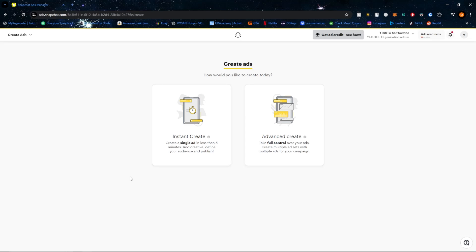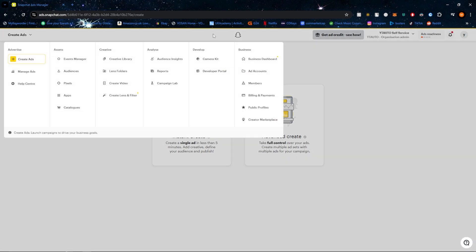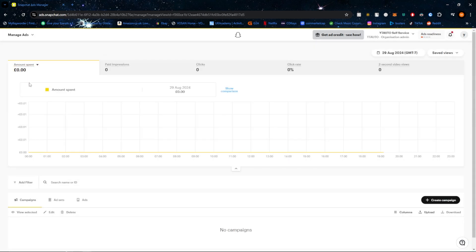Hello everyone. Today I'm going to show you how to optimize your Snapchat ads for higher conversions. First, the best way to see exactly how well your ads are doing is by heading over to the ads manager, logging in, and navigating to manage ads.